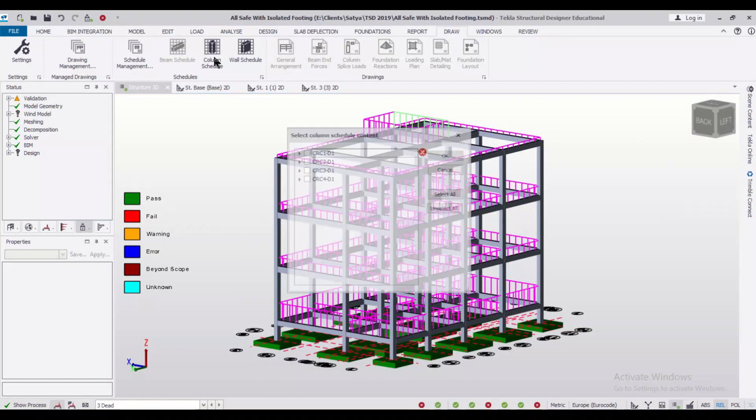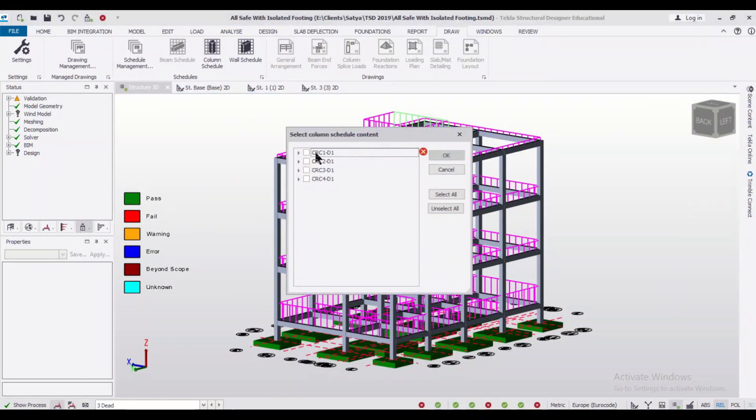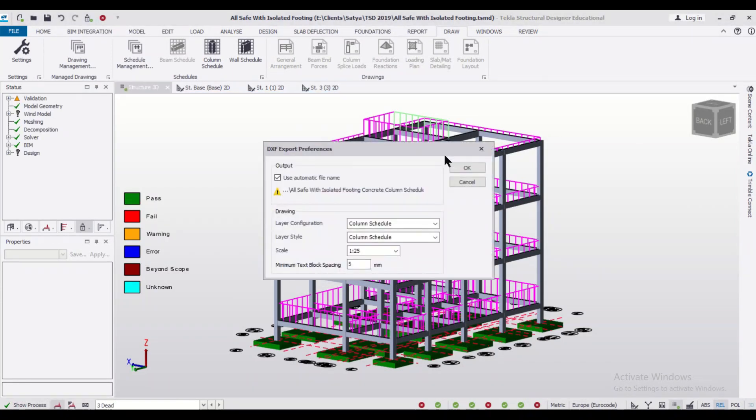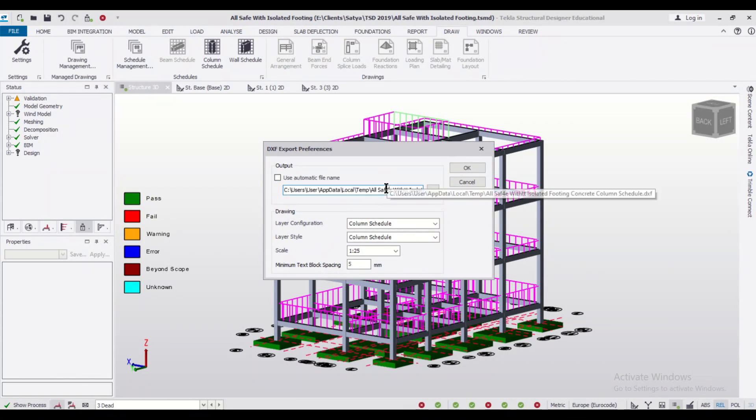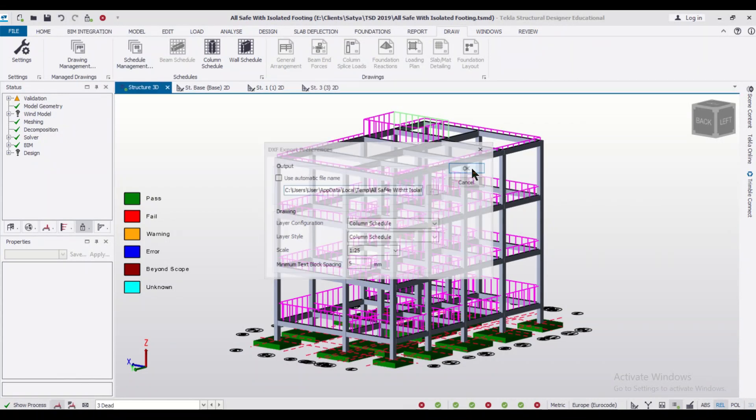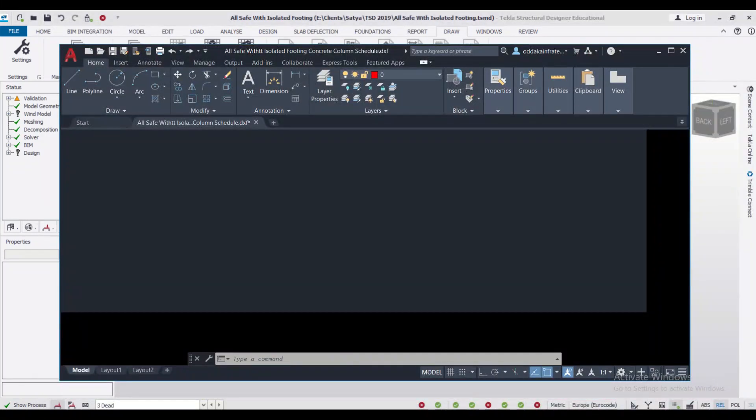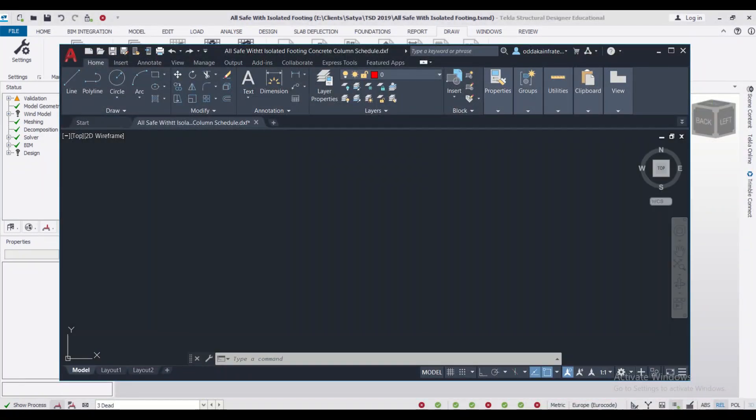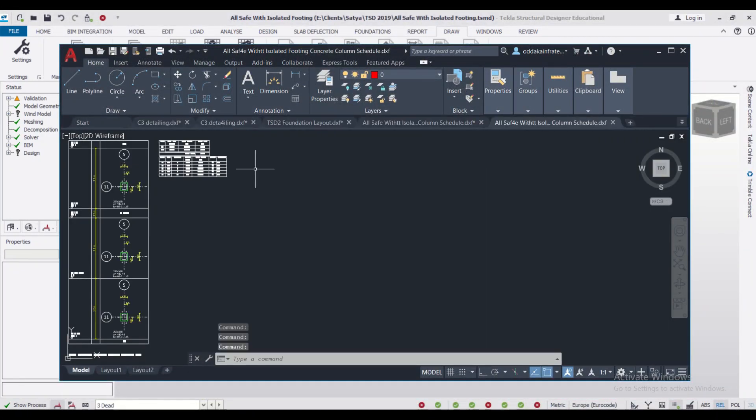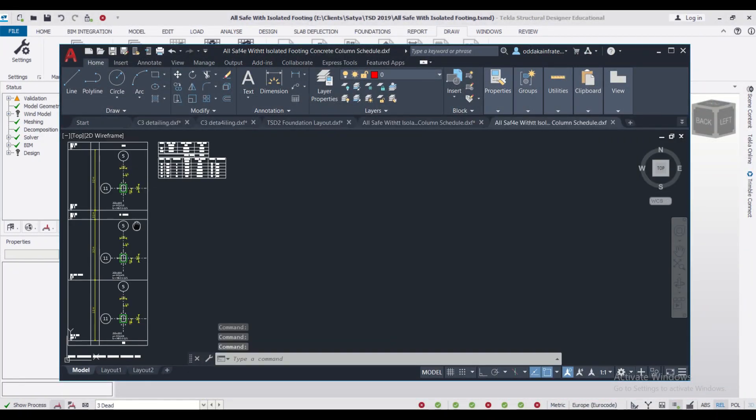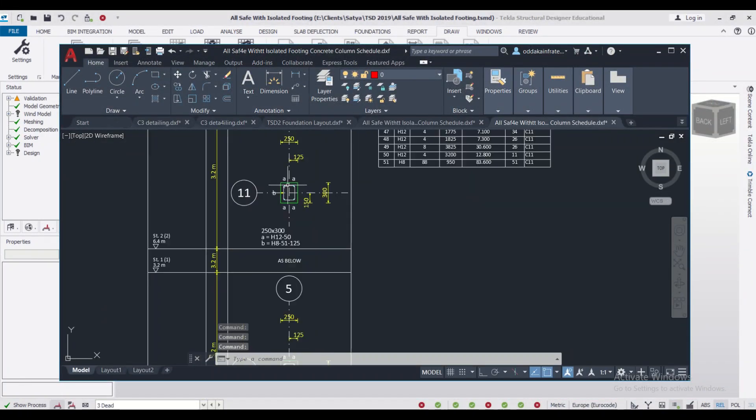So let us first generate the column schedule. I'll generate the column schedule of this particular column set CRCD1 and then click OK. I can rename the file, and if I click OK, my AutoCAD file containing my column schedule will open.